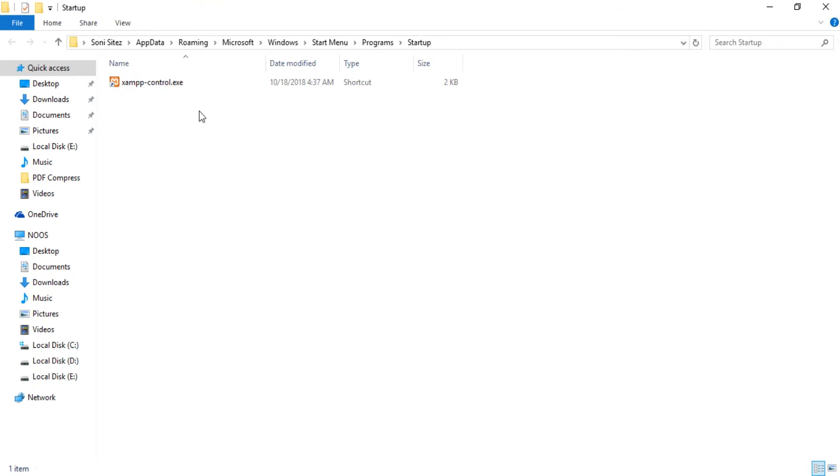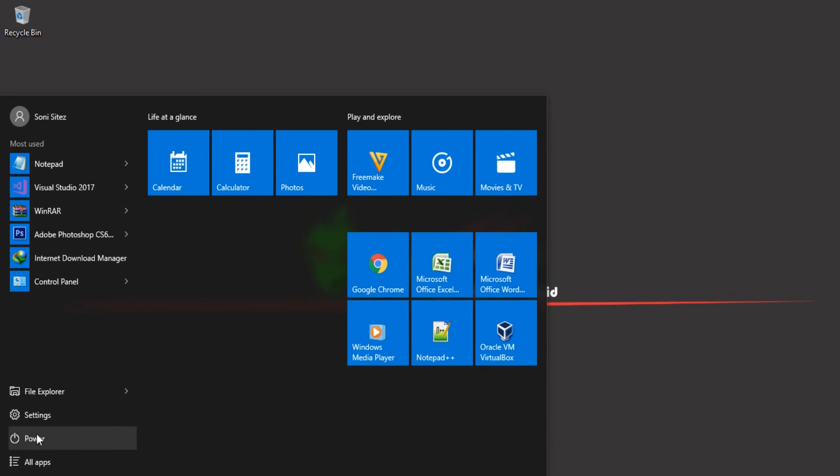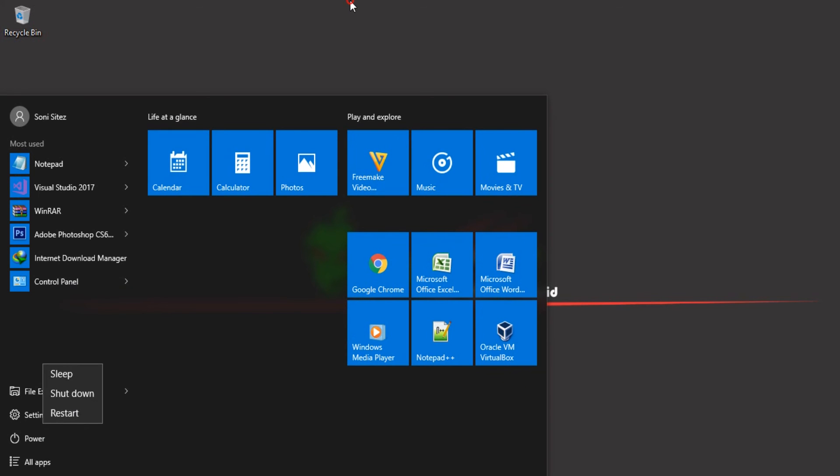After that, your computer will run some control dot exe when your Windows starts up or turns on. You can just shut down and restart to see the result. Thanks for watching and bye bye.